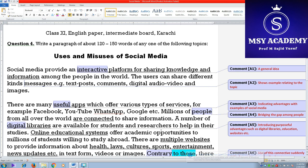Assalamu alaikum warahmatullahi wabarakatuh. This topic has been selected from the past papers — Question number 4, First Year English paper, Intermediate Board Karachi. The question appears as follows.